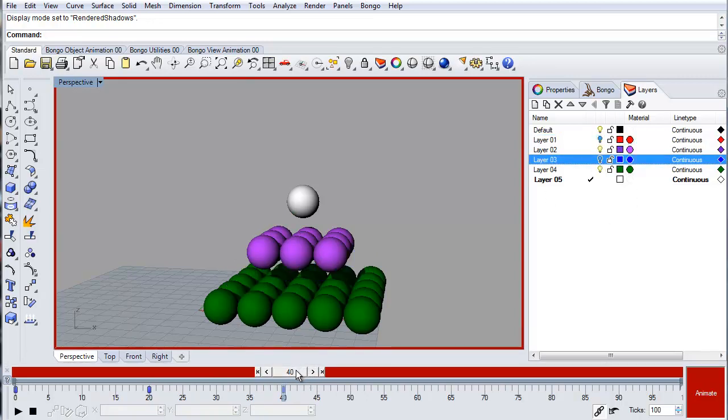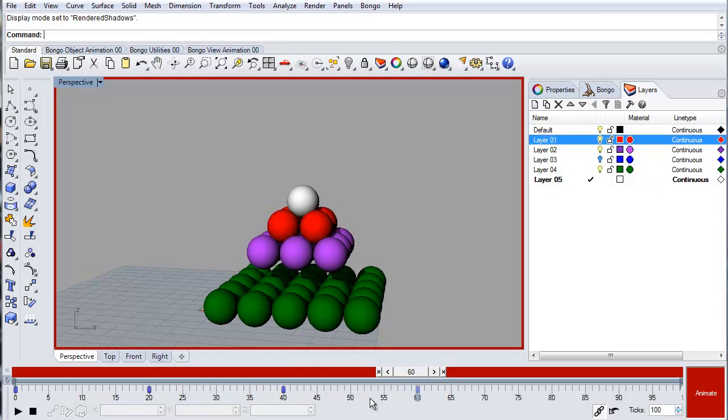To make the layer visible again, just move the timeline slider to the desired tick and turn the layer back on again.